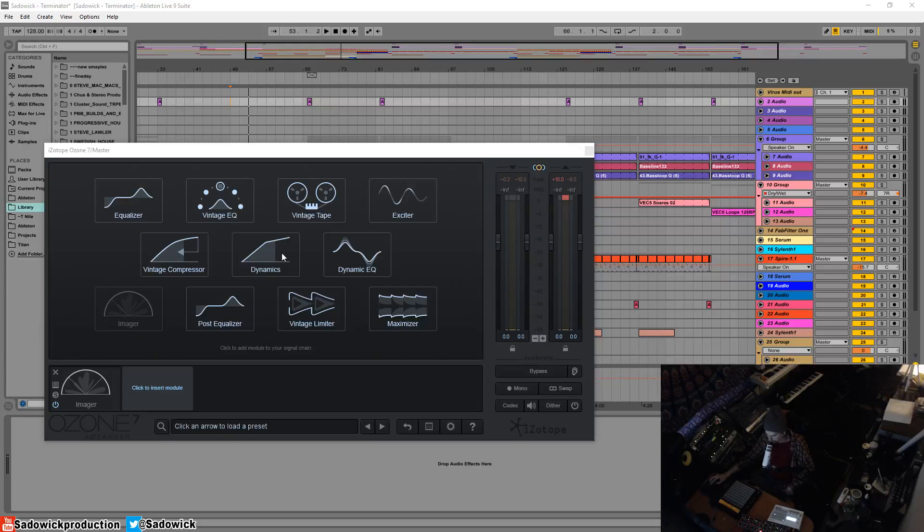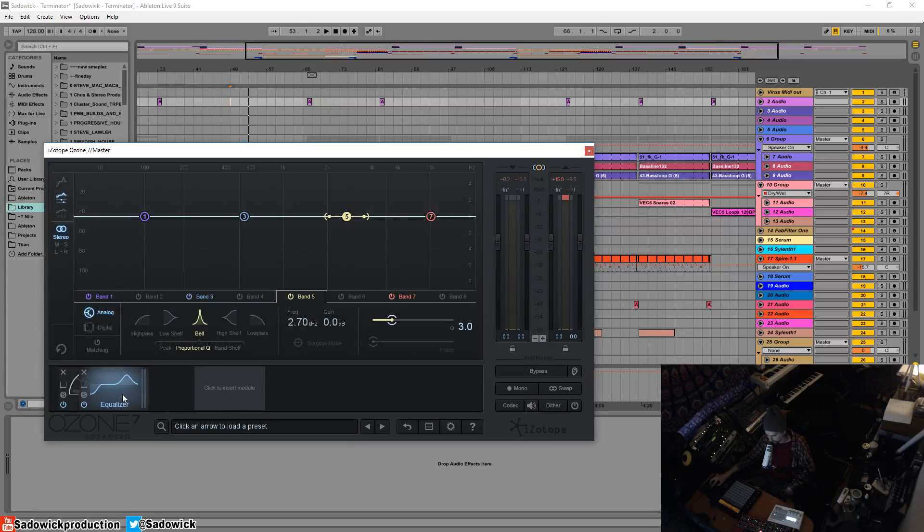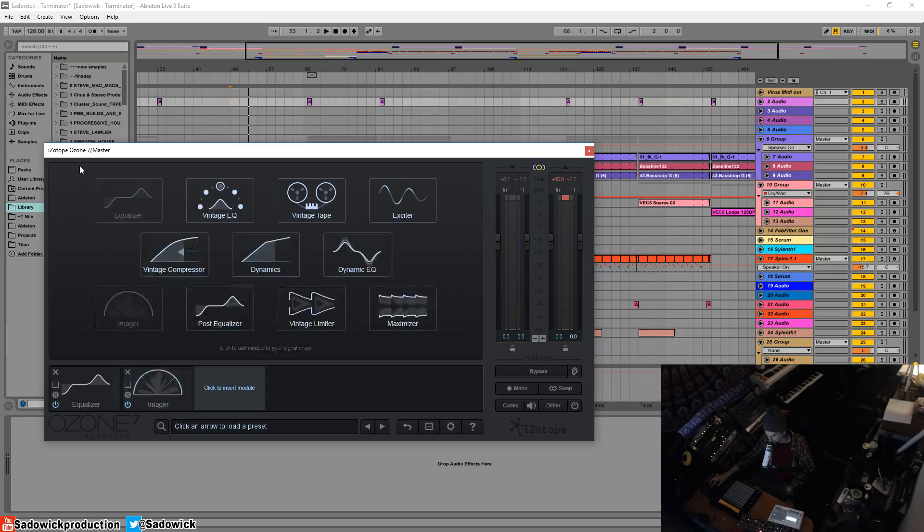What's up guys, in this video I'm going over the post equalizer in Ozone 7. It is exactly the same as this equalizer here, but let's assume that it is used up right about here and you don't have access to it.